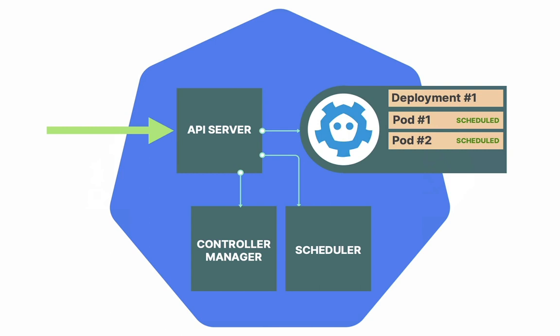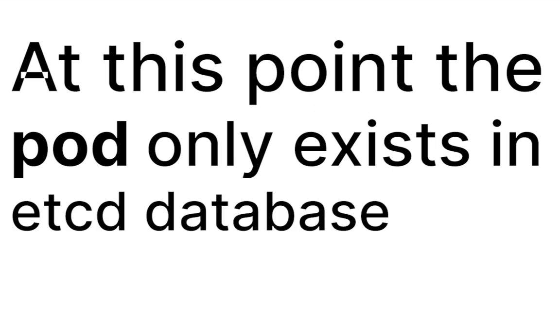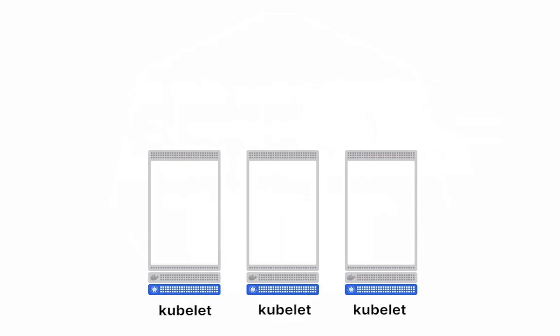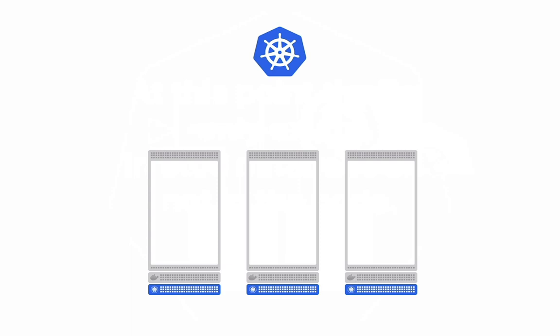At this point, the pod only exists in etcd database and not in any other nodes. So whose job is it to actually create a pod? Well, it turns out that on every worker node in the cluster, there is this binary called kubelet. And the purpose of the kubelet is to ask the control plane regularly, is there any pod for me to deploy?